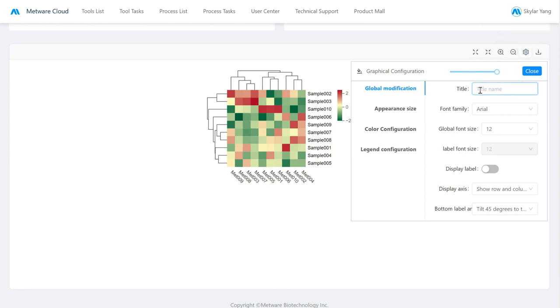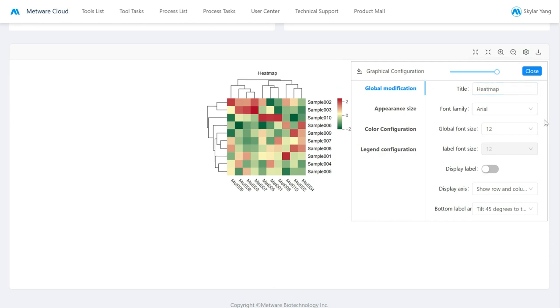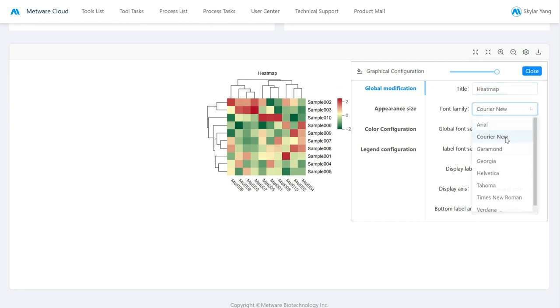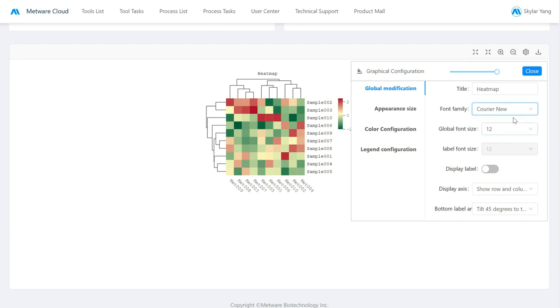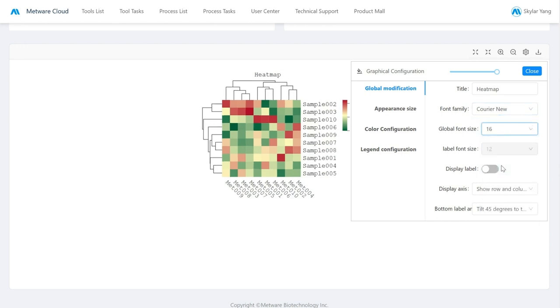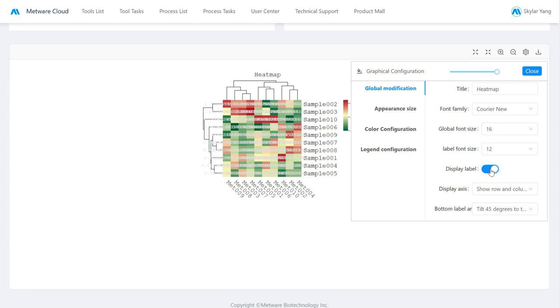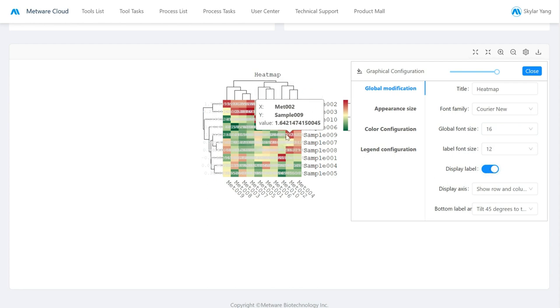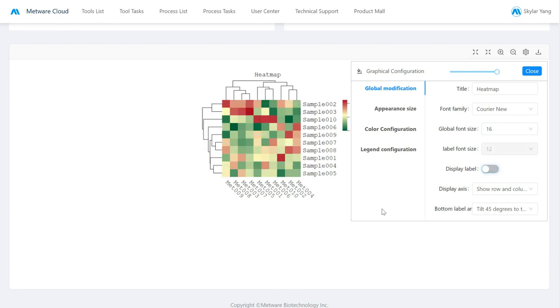So here we can set the title. And we can change the font. We can add display labels, like here are not really readable, so I will remove them.